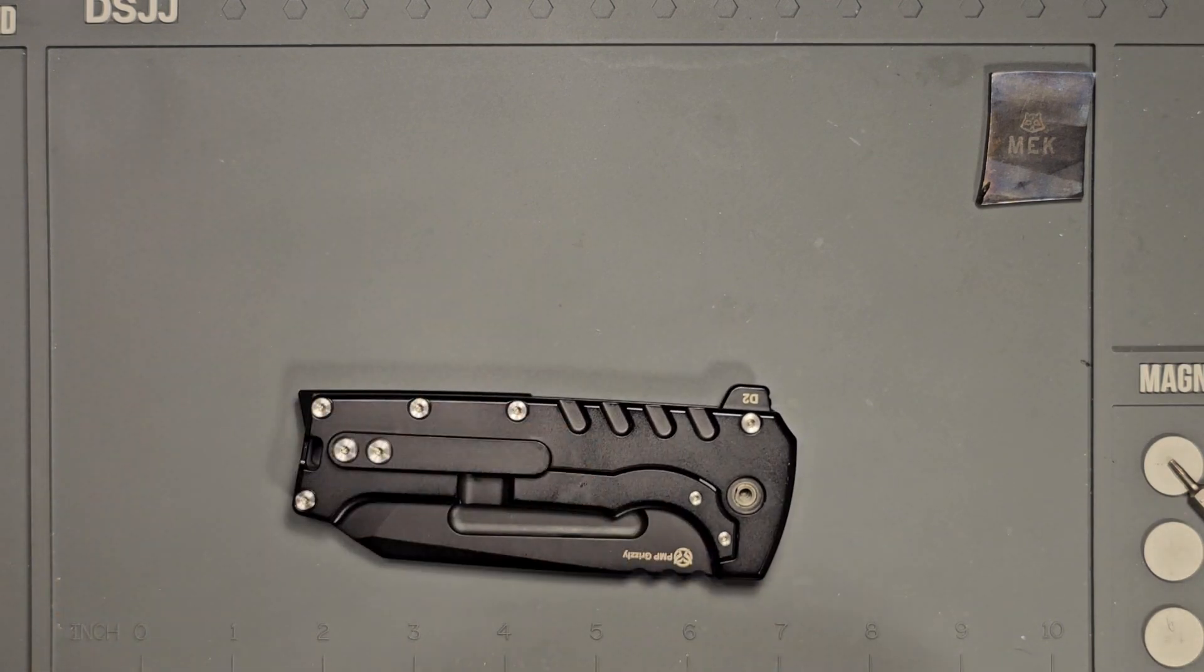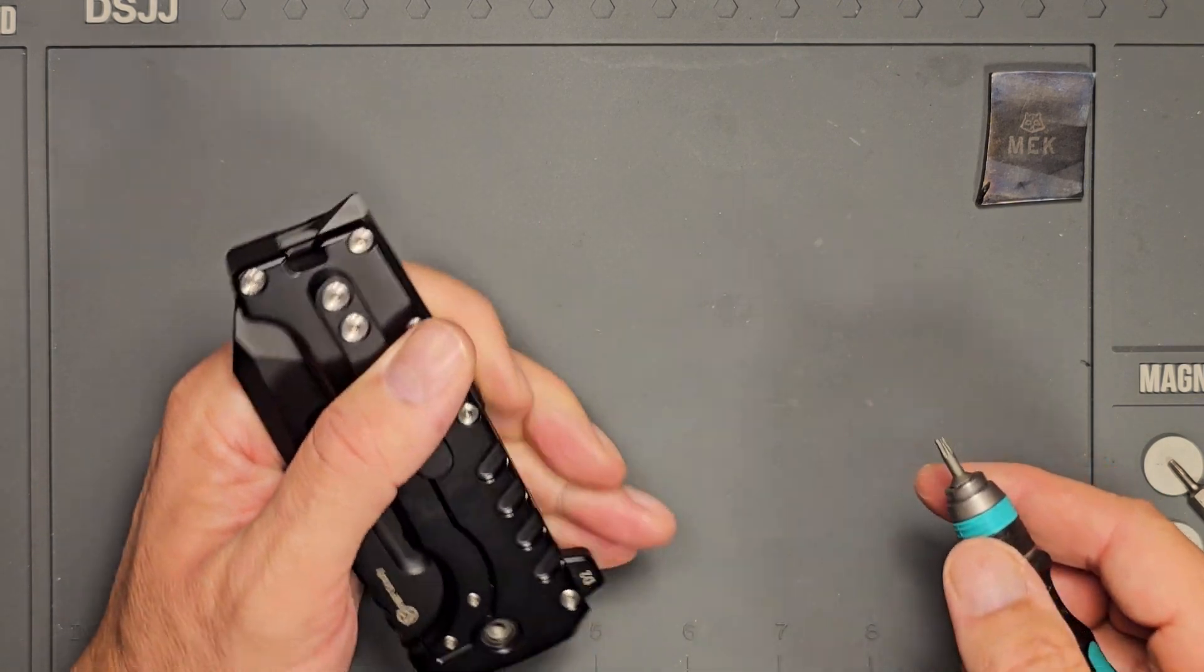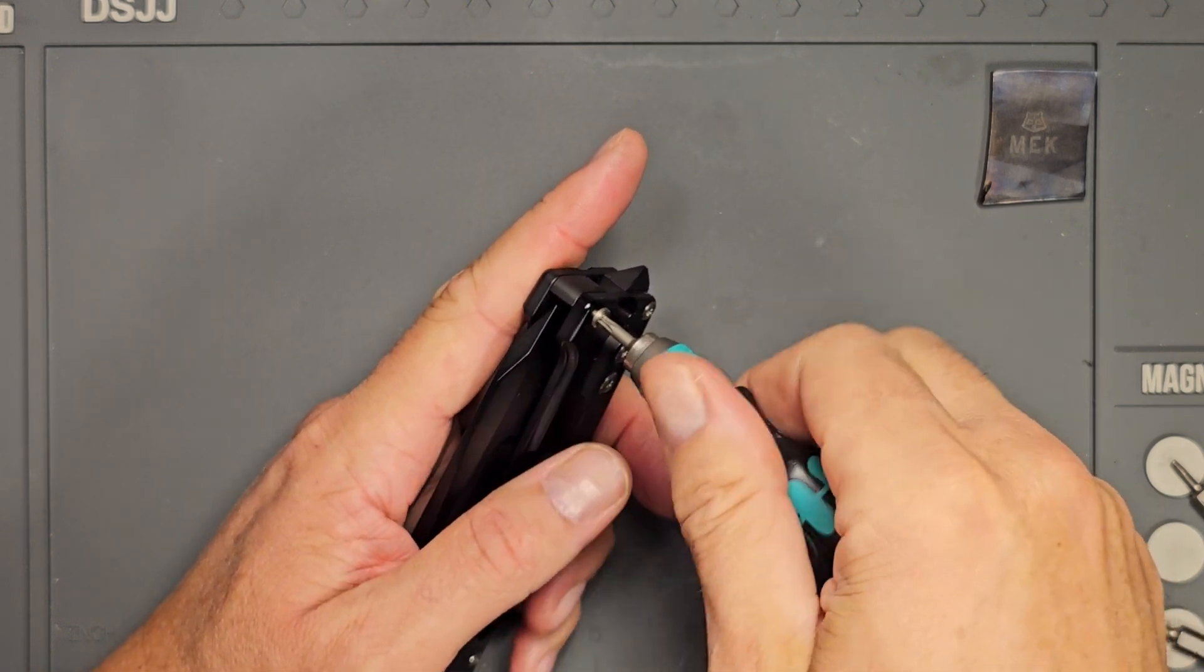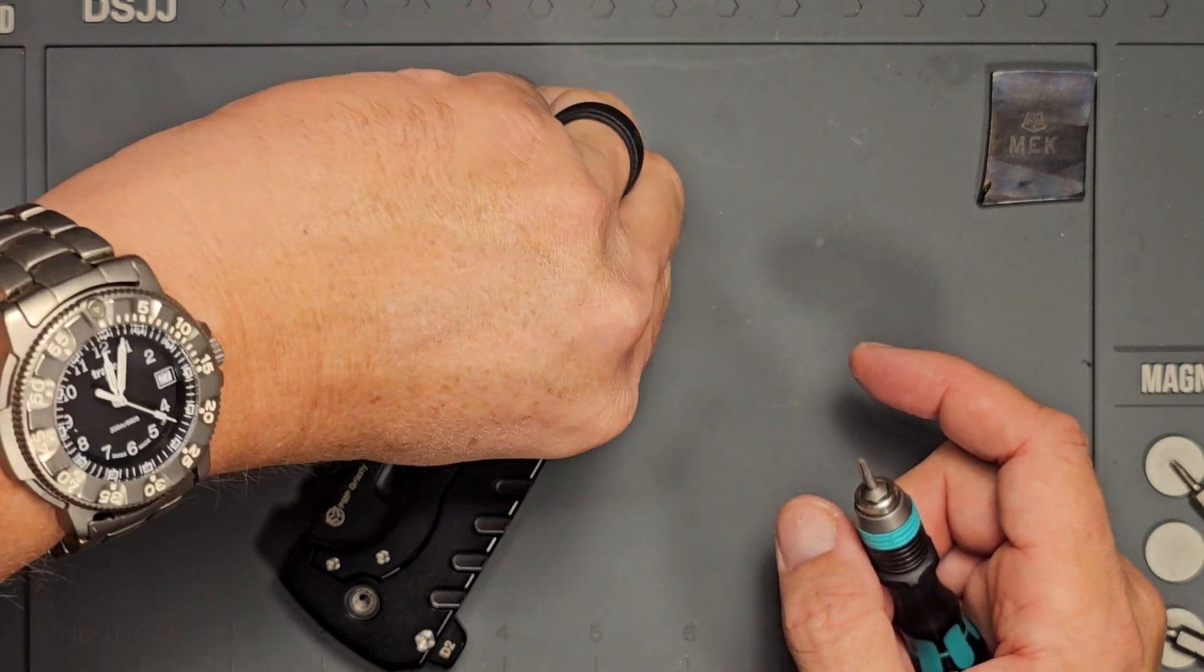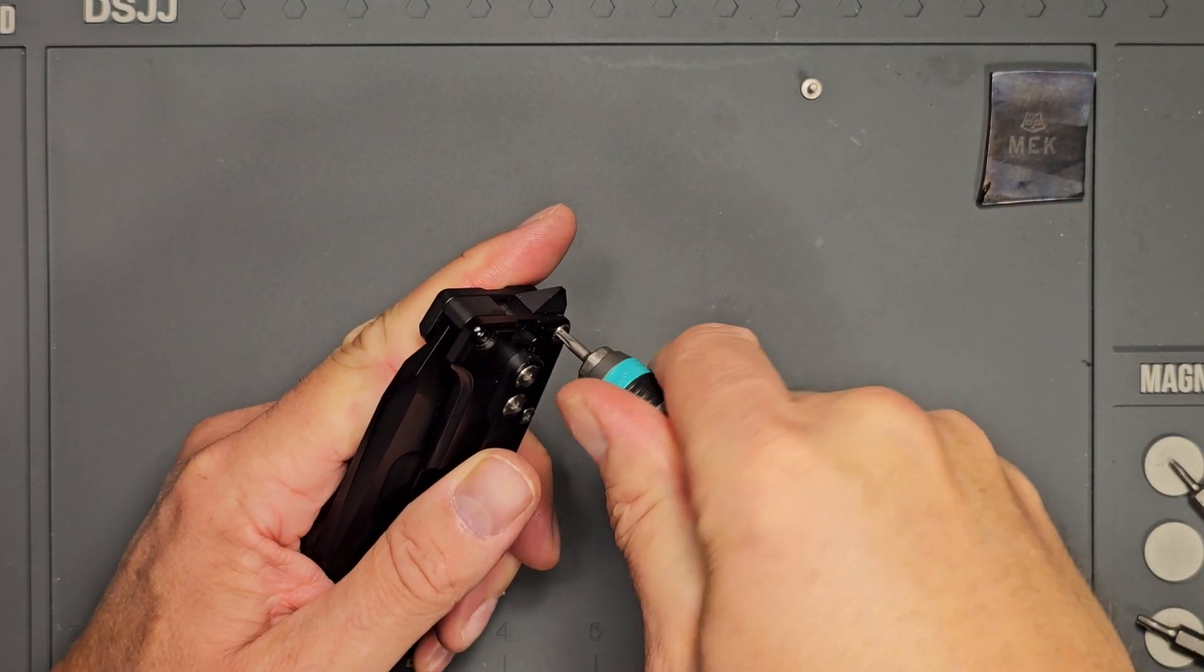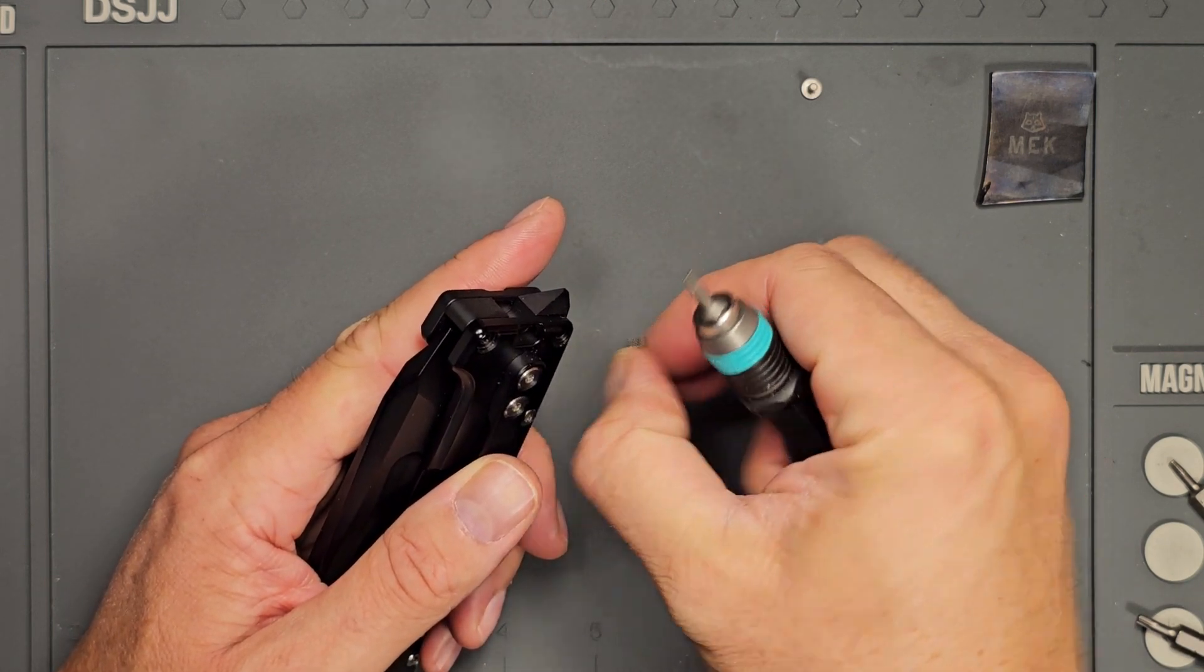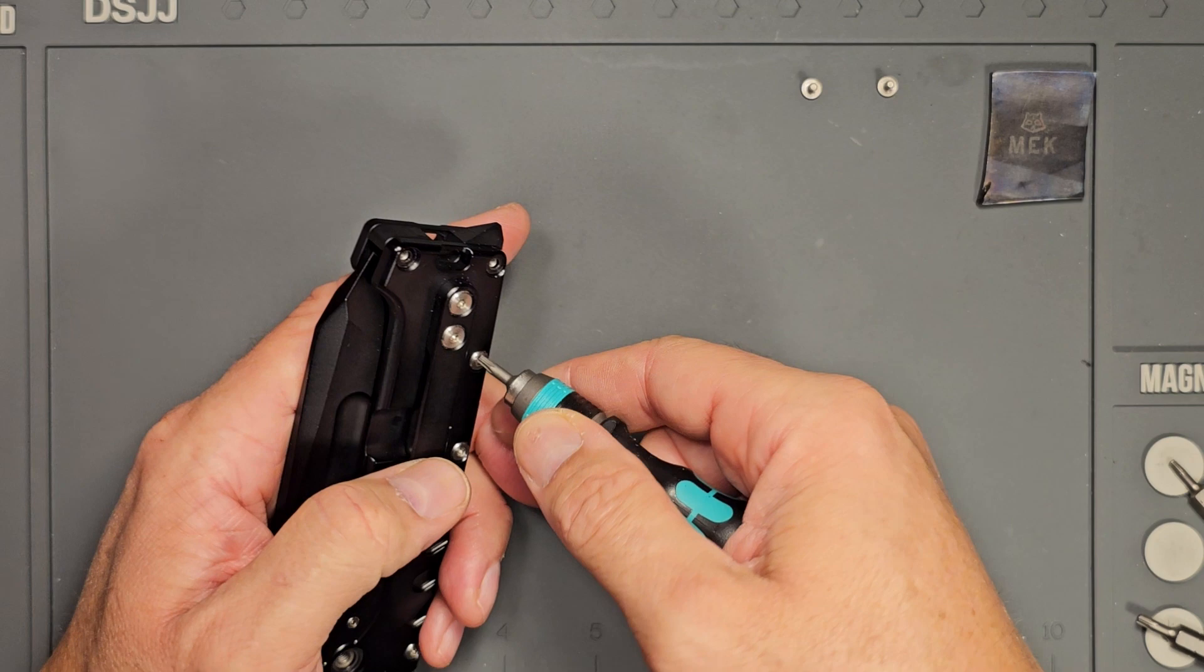The body screws are T8s, so that's what you would expect something of this size to be. There are, count them, one two three four five body screws. That's not surprising considering that this is a large knife, and I'm going to try to keep these in order just in case.